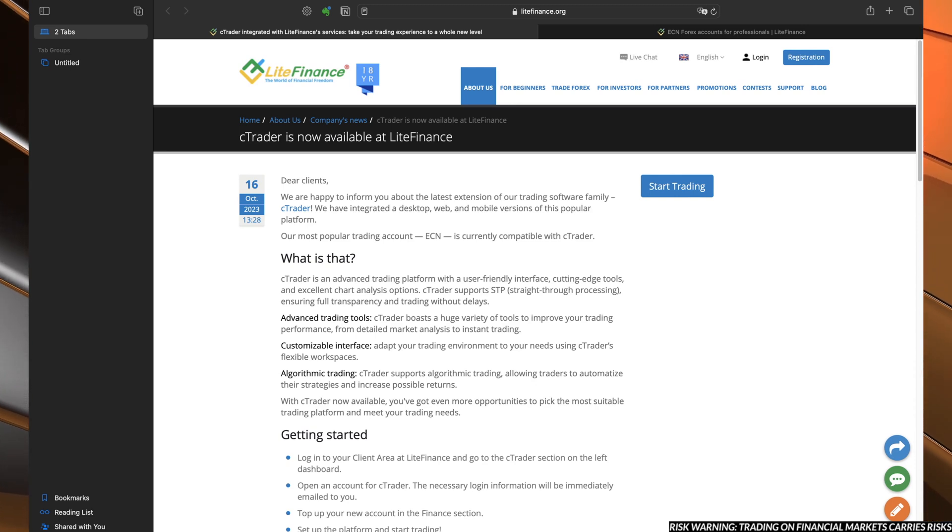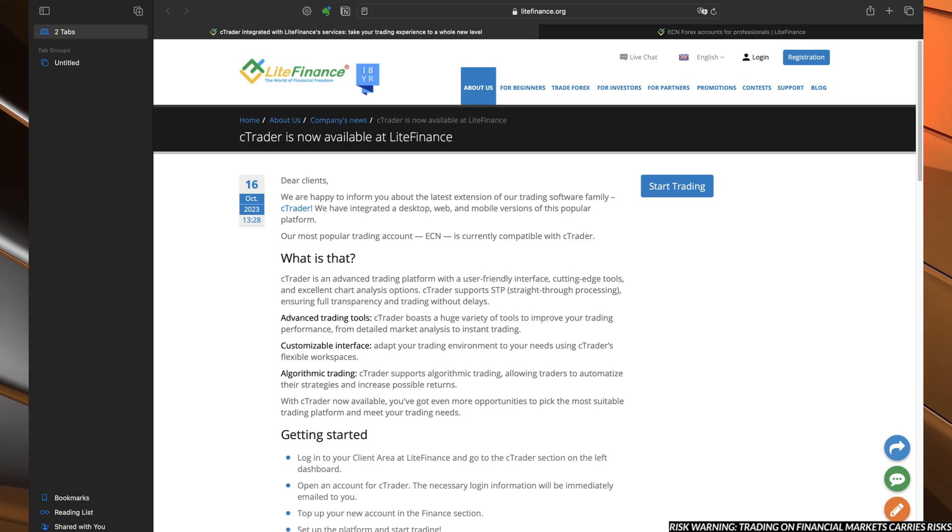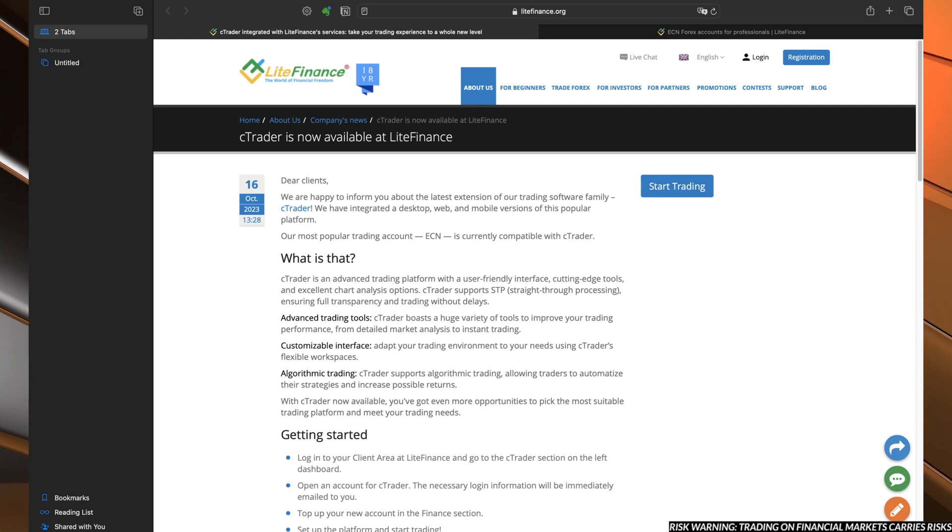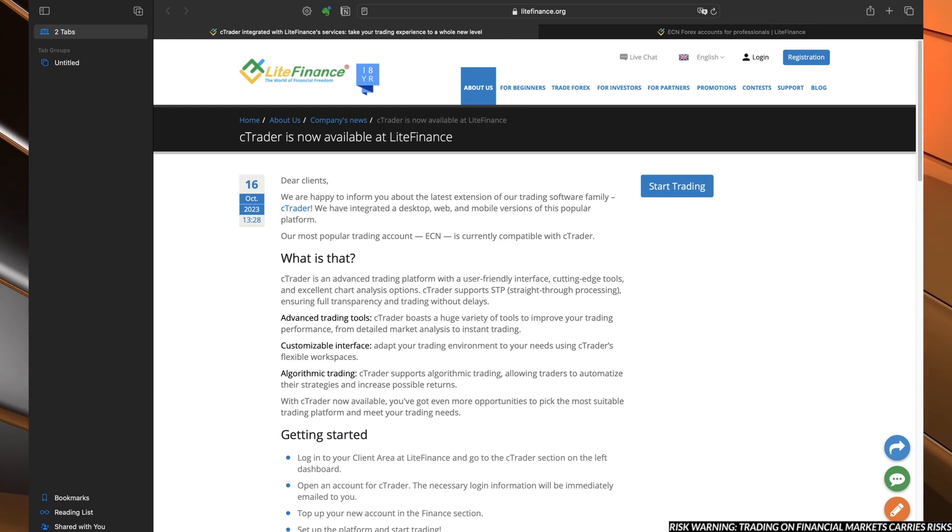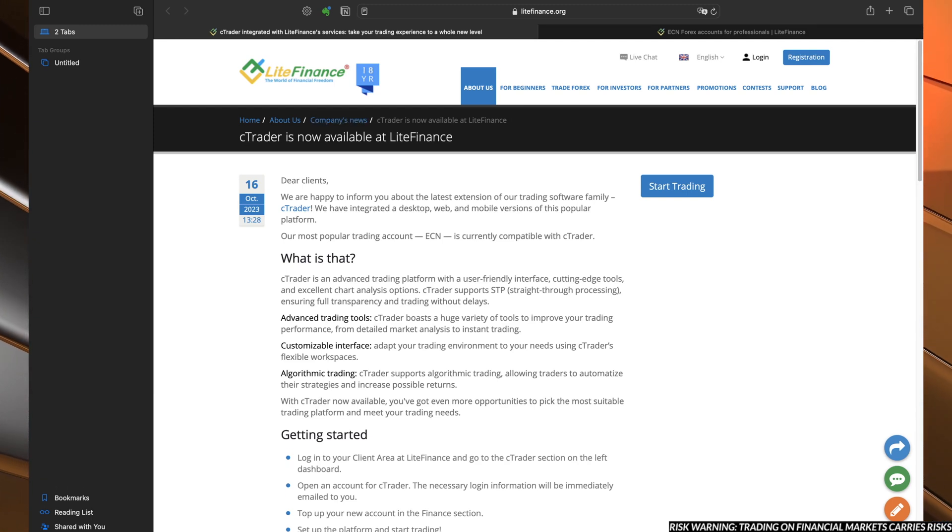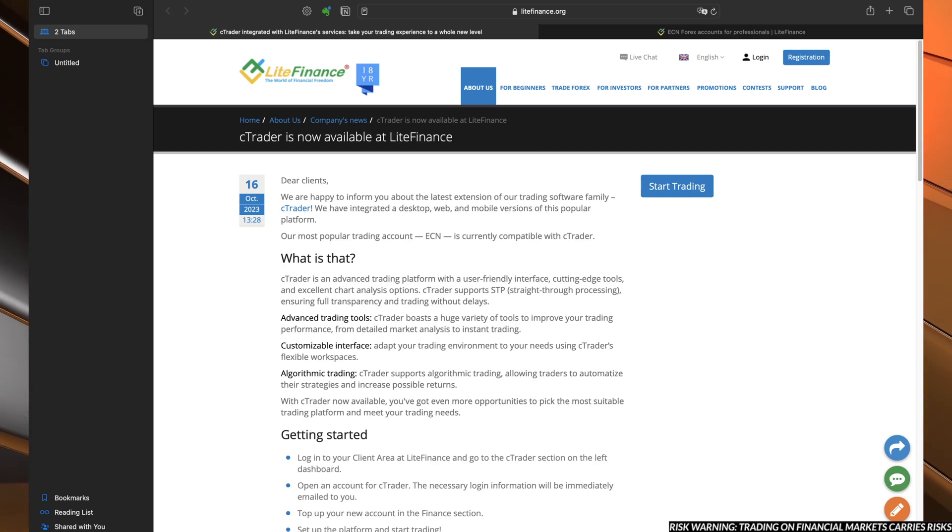Firstly, many of you who are on the Telegram group or following the official blog on the Lite Finance website saw this post where Lite Finance announced that they integrated C-Trader into their profile accounts.